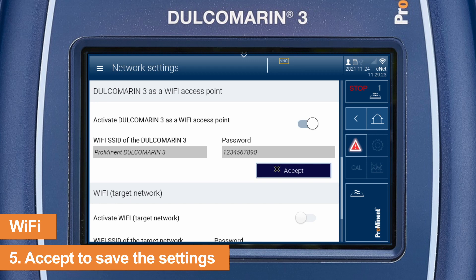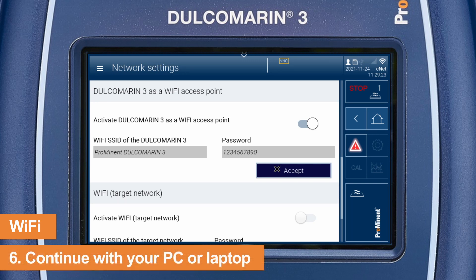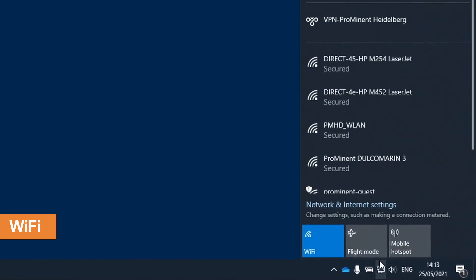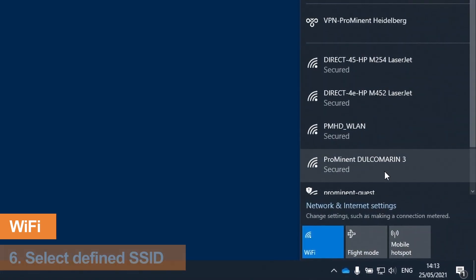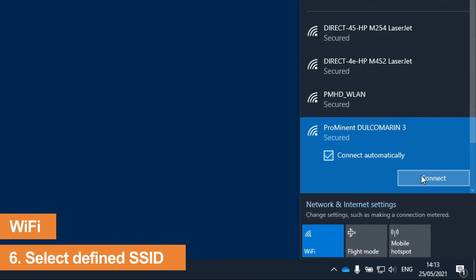This allows you to connect your PC with the Dulcomarine 3. Continue with your PC or laptop. Click on the icon for Network and Internet settings in the taskbar. Select the previously defined Wi-Fi SSID and click on Connect.